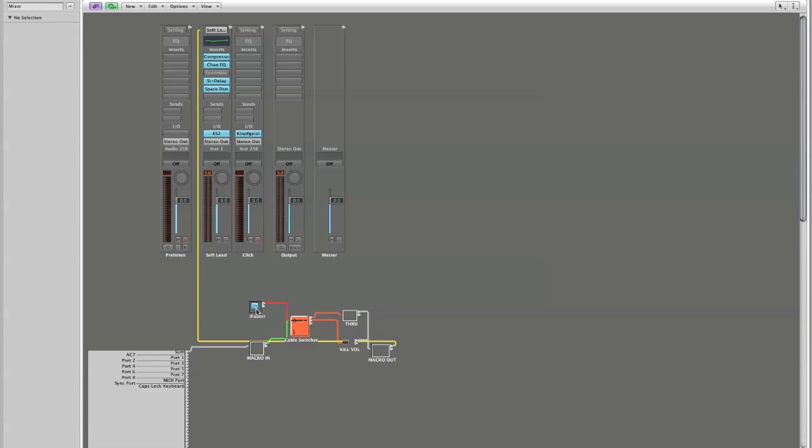So congratulations, we have just filtered continuous controller number 7 out of the MIDI pathway. Okay, there's one last step that we want to take, which is that we want to pack this into a macro. Right now we have six different objects in this setup - it's a little unwieldy to move around, it's a little unwieldy to transfer from one place to another. It's also very confusing when you get 10, 20, 30, 50 of these on a page.